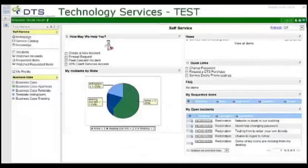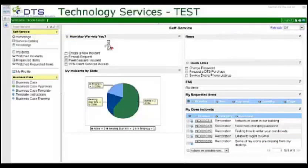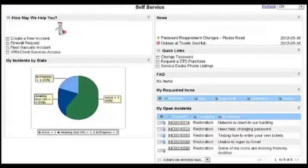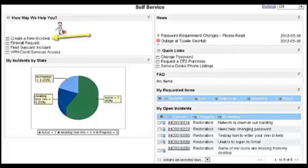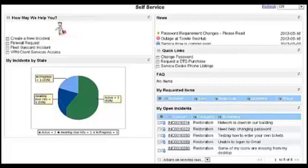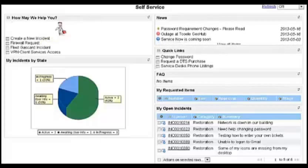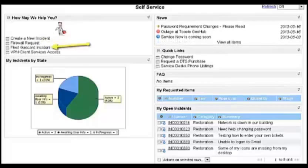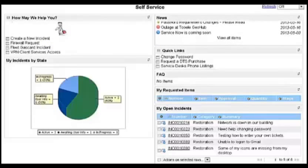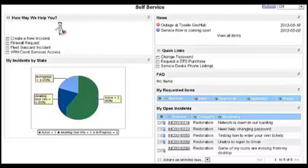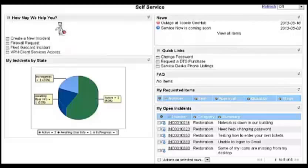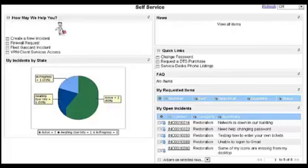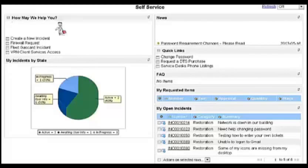Self-service homepage. Users have access to How may we help you? Create a new incident, firewall request, fleet gas card incident, VPN client services access. My incidents by state displays a graph of all the customers' tickets by the state they're in.